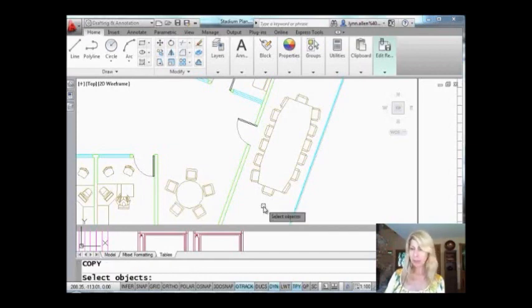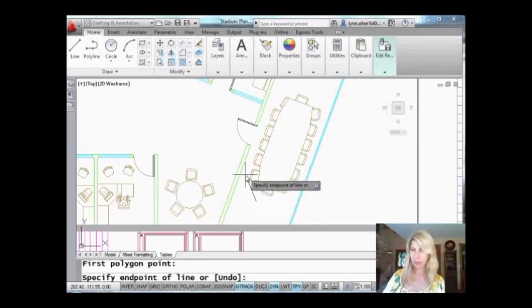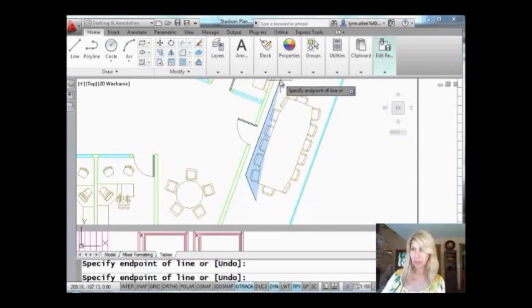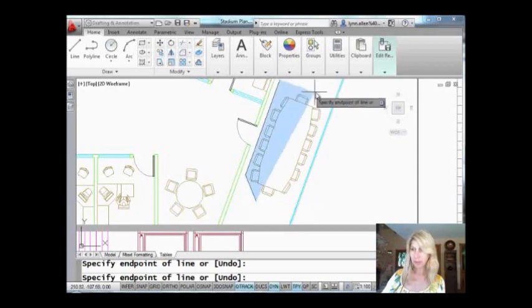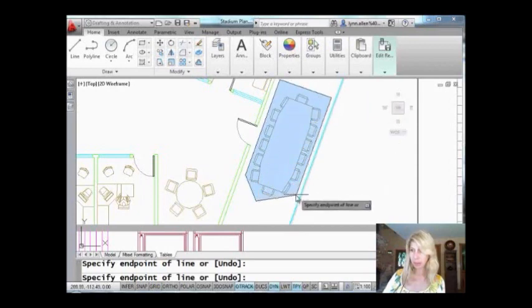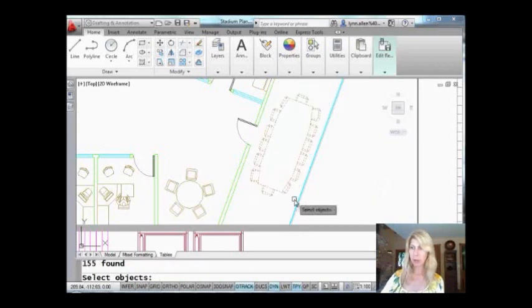I'm ready, let's do a copy. So let's do something clever—let's do a window polygon. Do you guys ever use that? It's great when you have kind of an odd shape, and I do have a bit of an odd shape here.